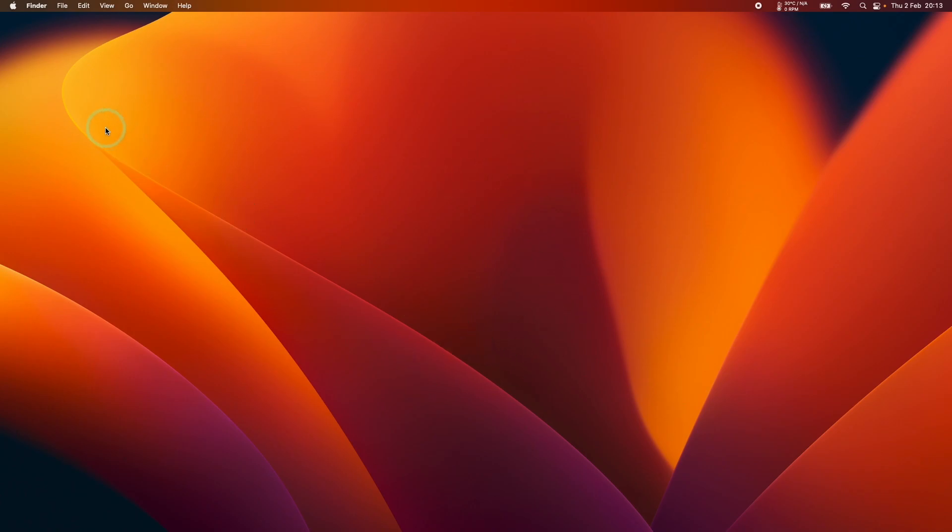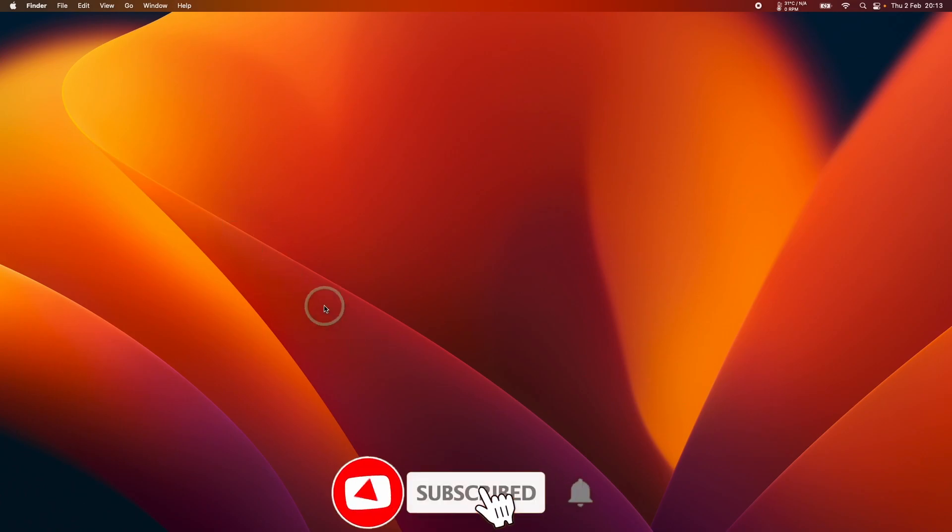And if you want to change this, all you have to do is change a setting, which I'm going to show you how to do now. So if you haven't subscribed already, then please consider subscribing, and you'll be able to keep up to date with the latest Mac tutorials.